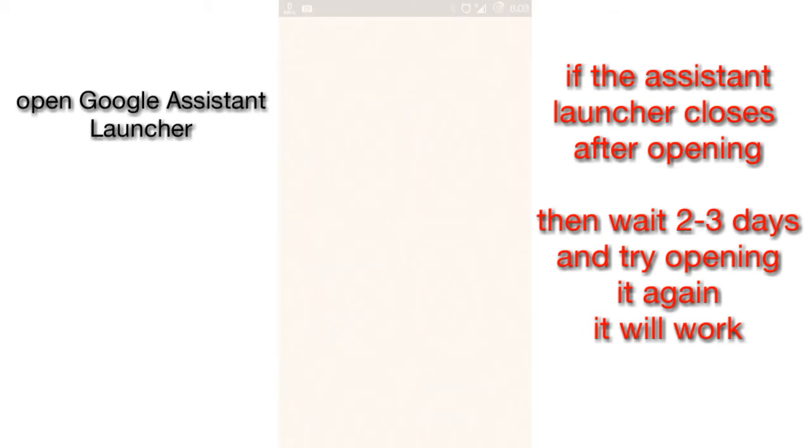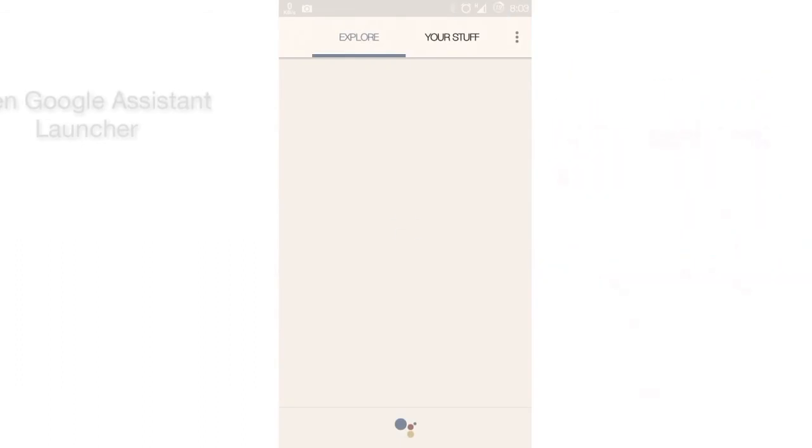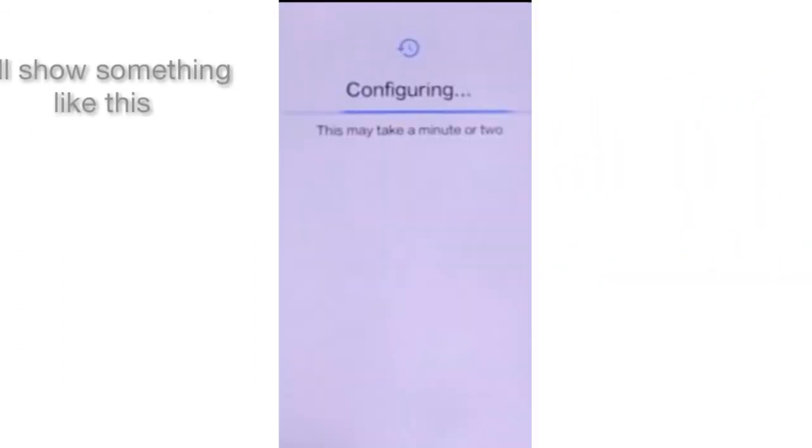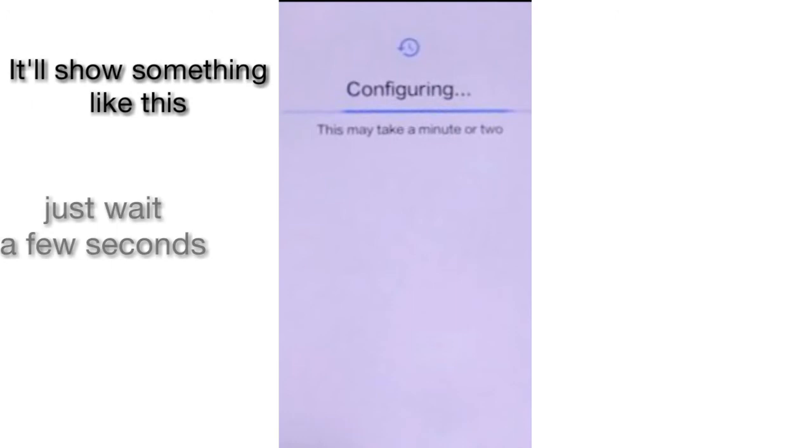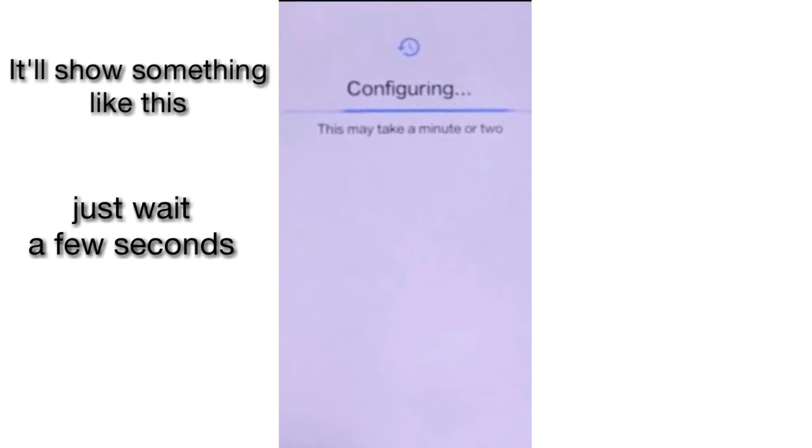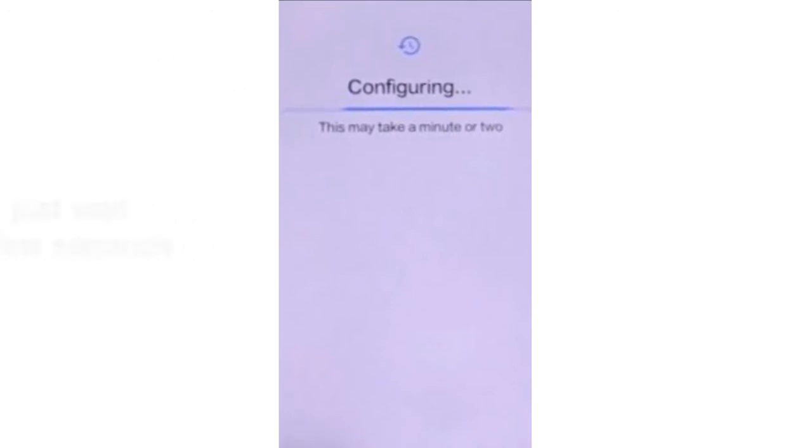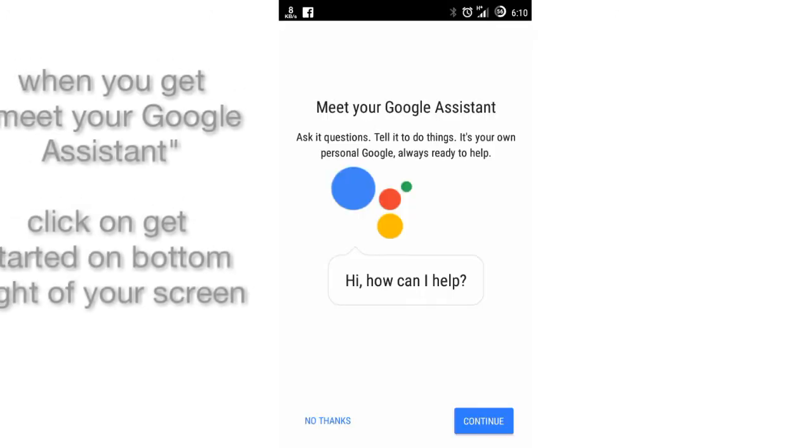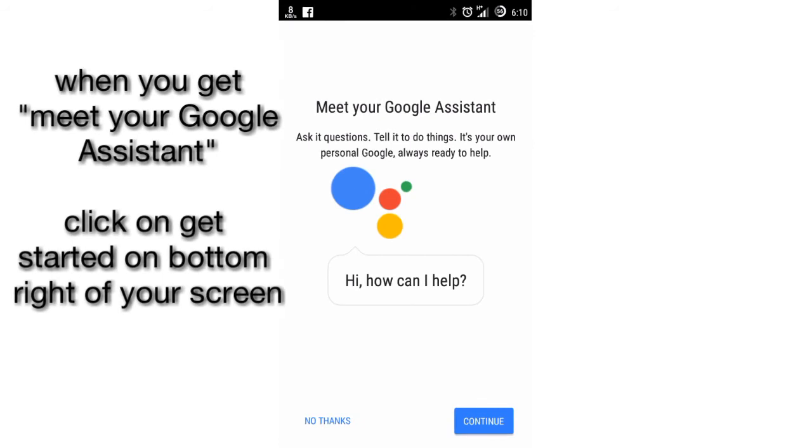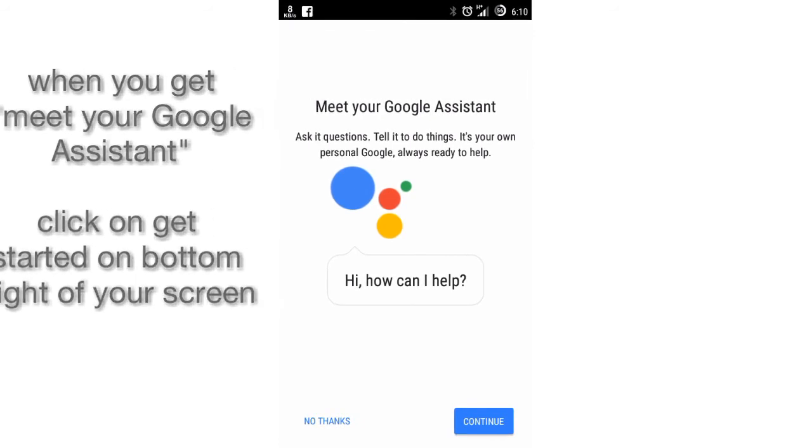Then open the Google Assistant Launcher that you just installed. It will show something like 'Configuring, this may take a minute or two.' Then the 'Meet your assistant' window will appear - just click on continue.